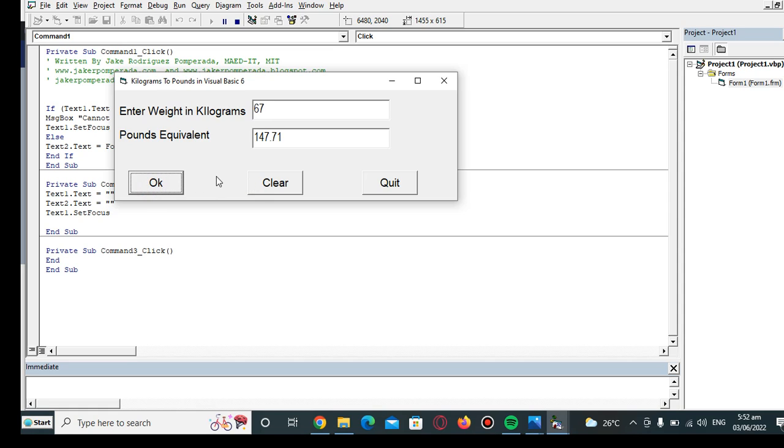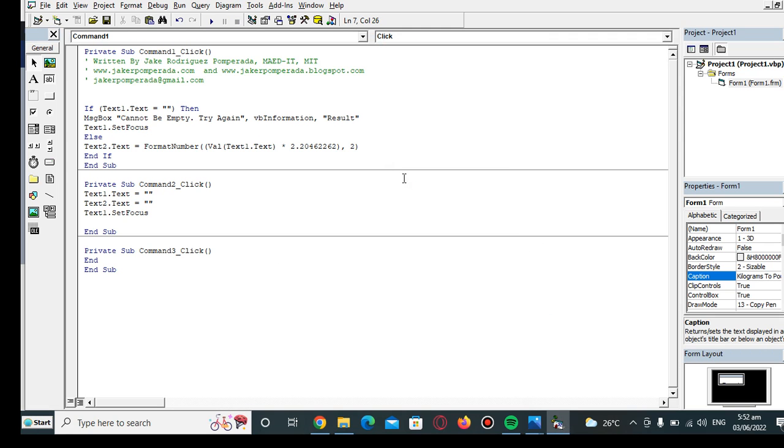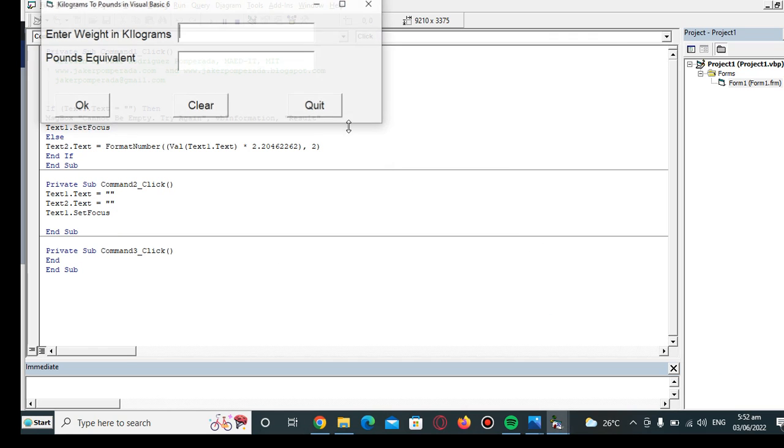67 kilograms is equivalent to 147.71 pounds. Clear, and then we quit. Okay guys, so this is the end of